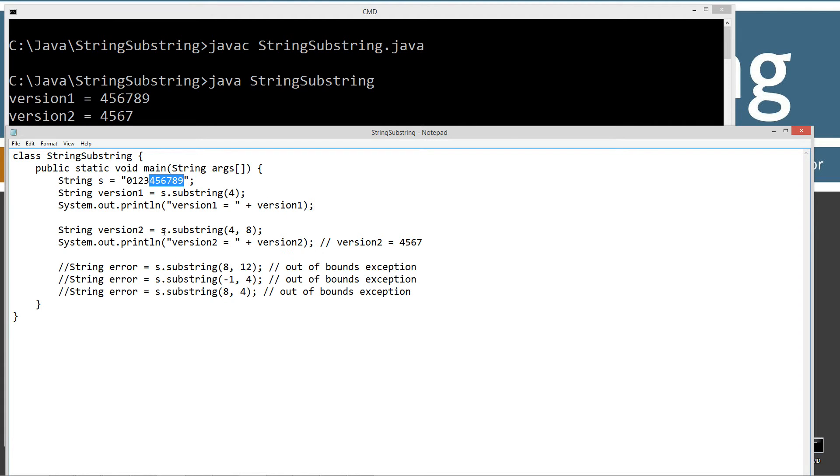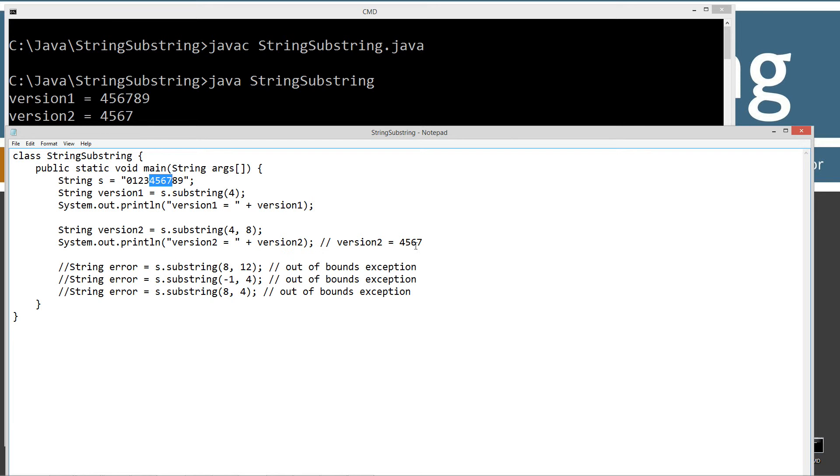Version two equals s dot substring four comma eight. So we go up here to the fourth one there and we go all the way over to the eighth, but it excludes it. So we have to kind of like back it up as a way to think of it. So we're only going to get four, five, six, and seven. So that's what we get on that.